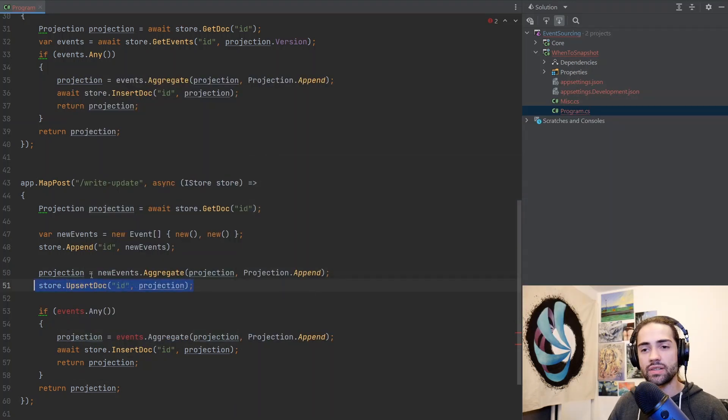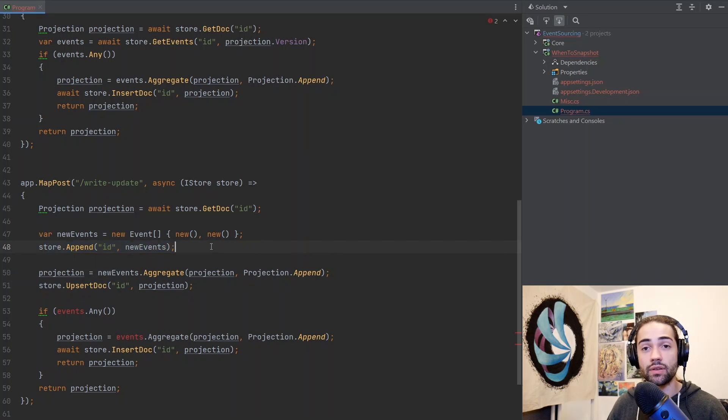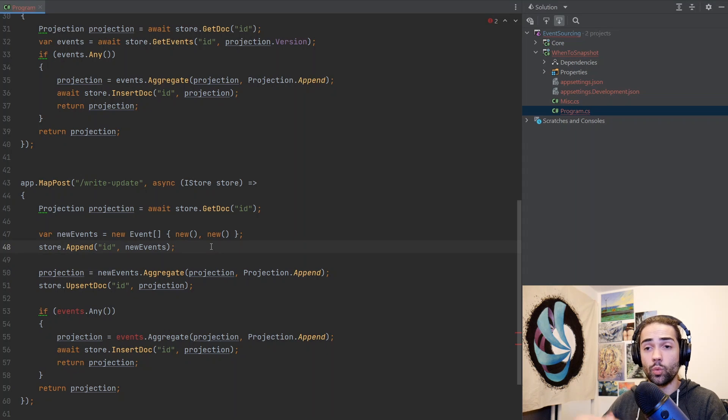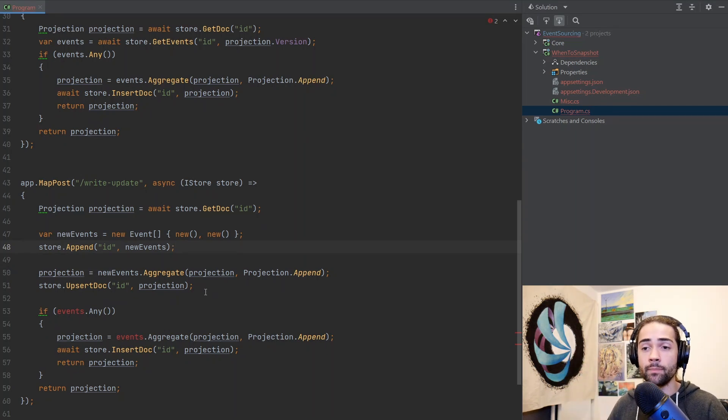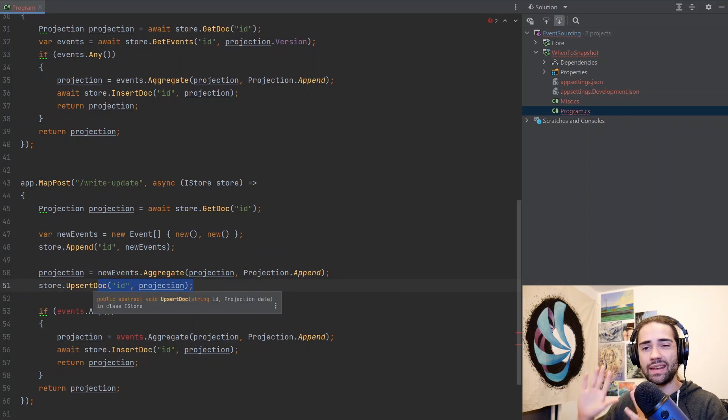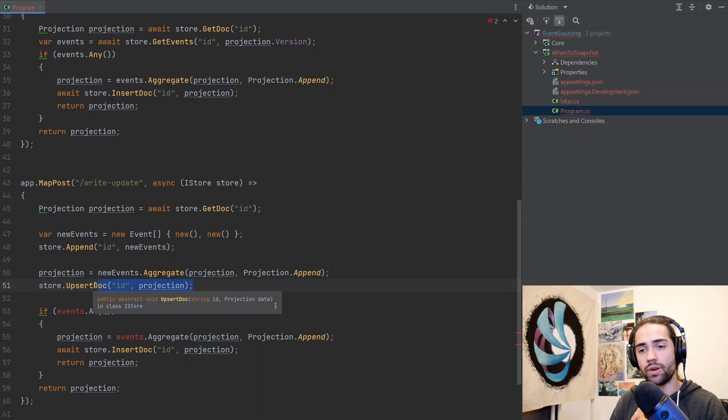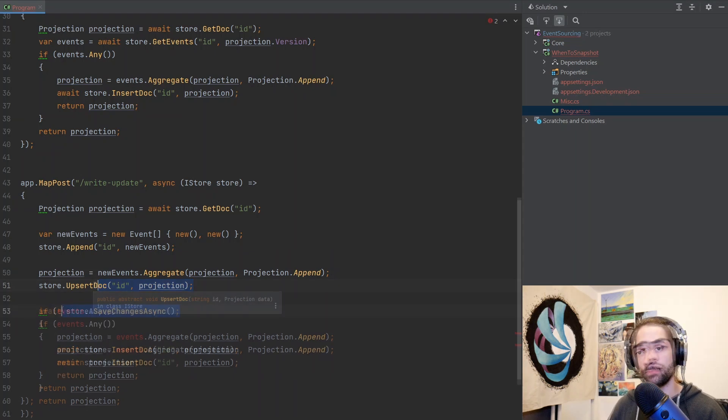This should probably say update or a better operation name will be upsert, where we either update it or insert it if it's not there. Notice that upsert doc and append events, these aren't asynchronous. We are batching an operation where we are recording the events that we're going to save to the event store and we're recording the document. And again, there can be other databases, but we're basically building up a batch operation and we want these to be written in a single transaction.